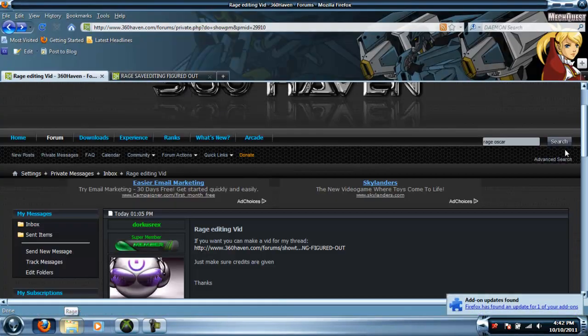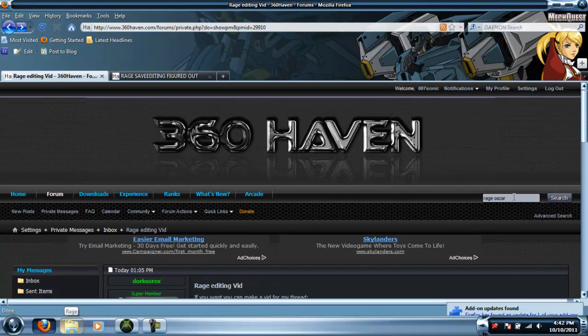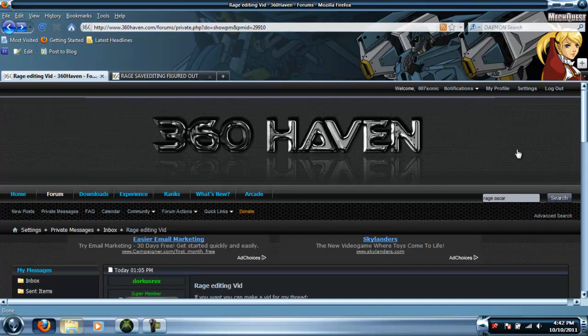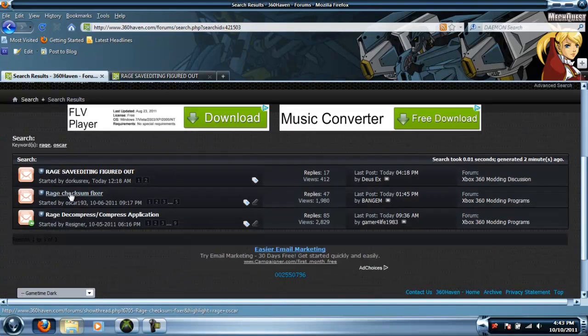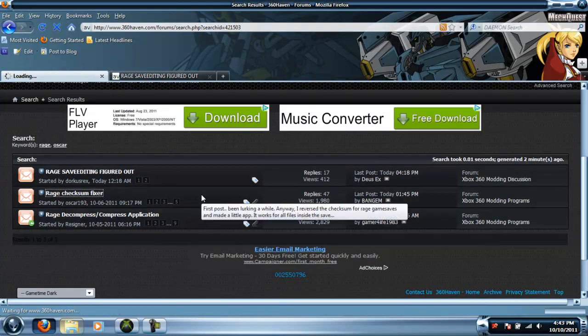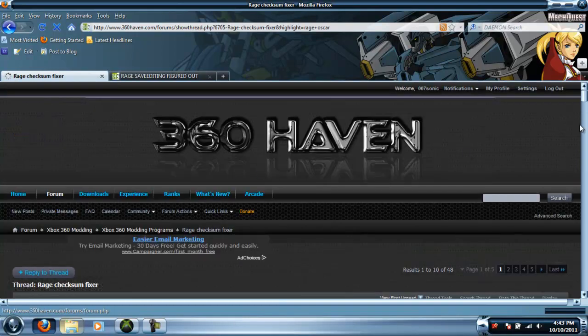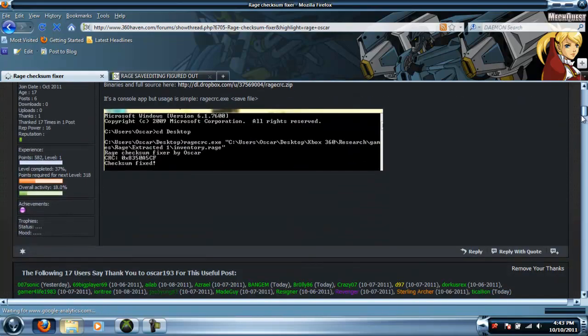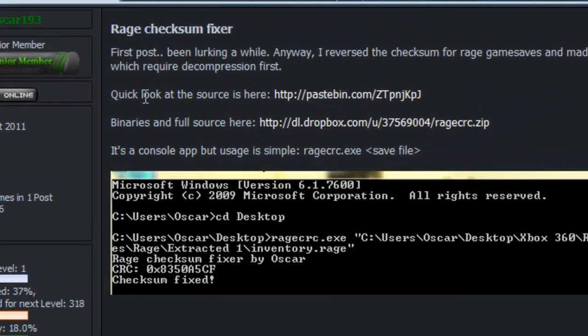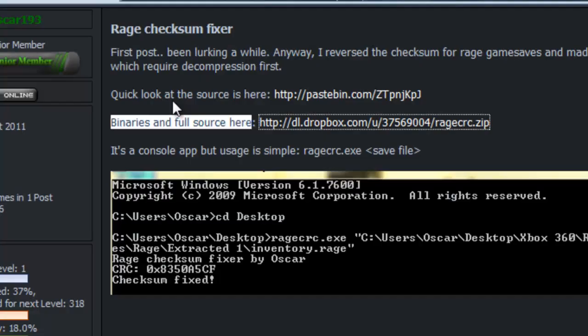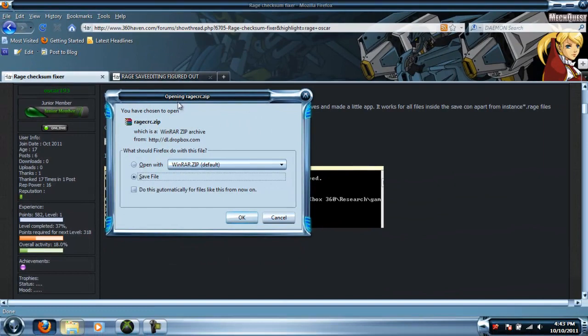First, go to 360 Haven and type in 'rage' and then in the search bar space 'Oscar' and press search. You'll find the Rage checksum fixer. Go to that and there's a file you'll need - the one that says binaries and full source. Click on that and it should open up.